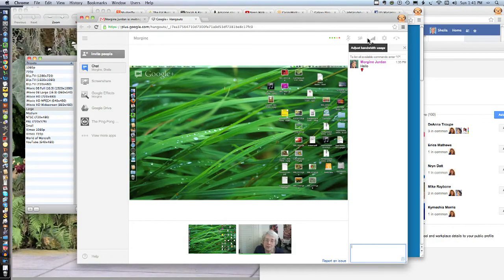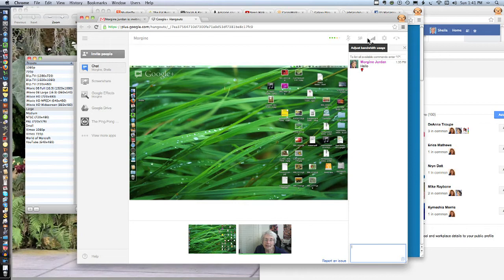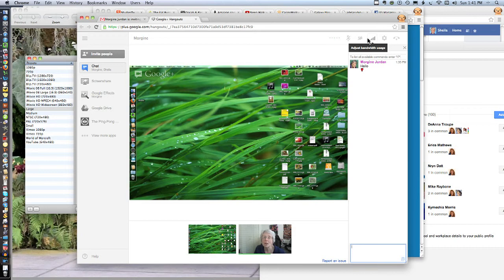Okay, this is Sheila Mickelstein of Technology for Seniors Made Easy. Thanks to Morgene Jordan, I just learned about Google Plus Hangouts and how we can share our screen. This is going to be a quick introduction and I will go into more details.